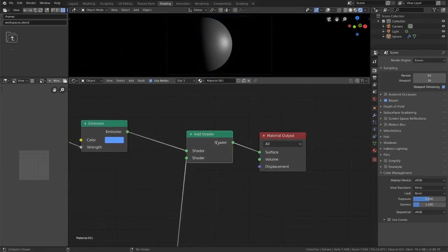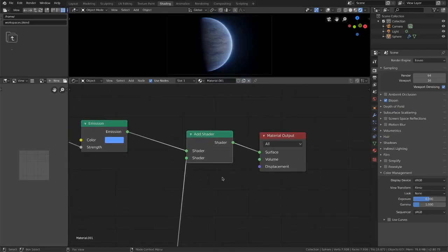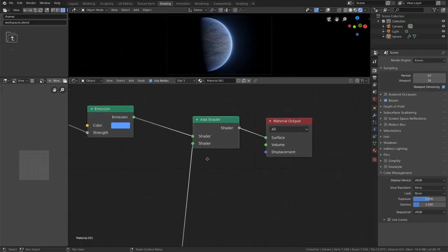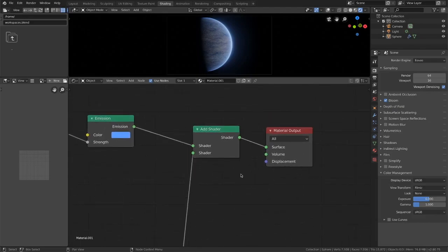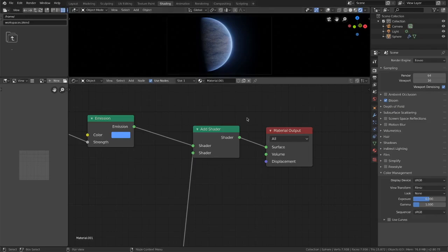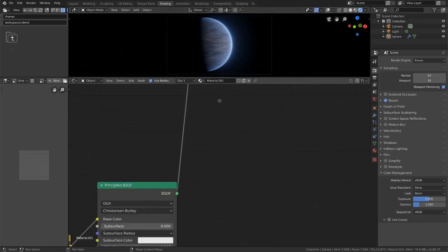Then we plug that into an add shader and what an add shader does is exactly what it says. It adds one shader on top of another one and it's great. It basically works like the screen function in Photoshop where the black gets kind of masked out.